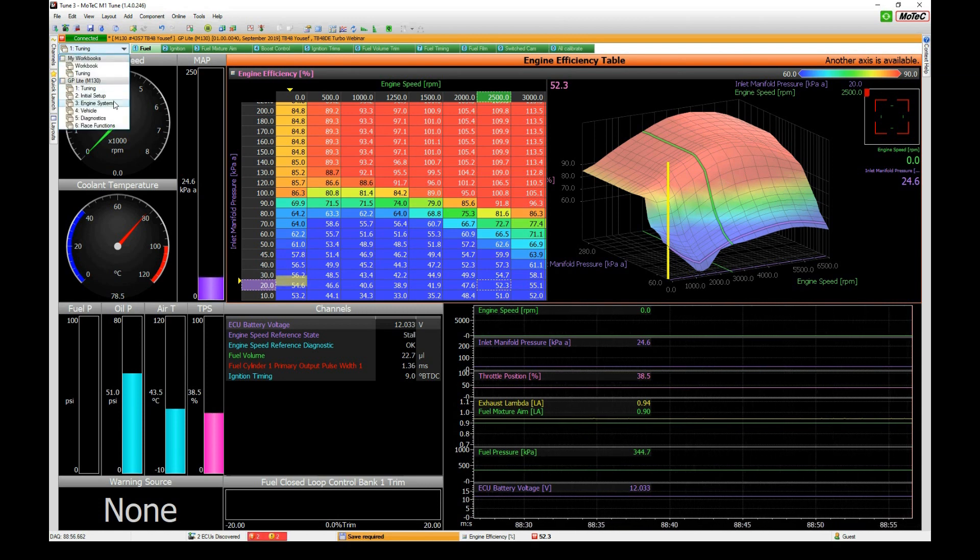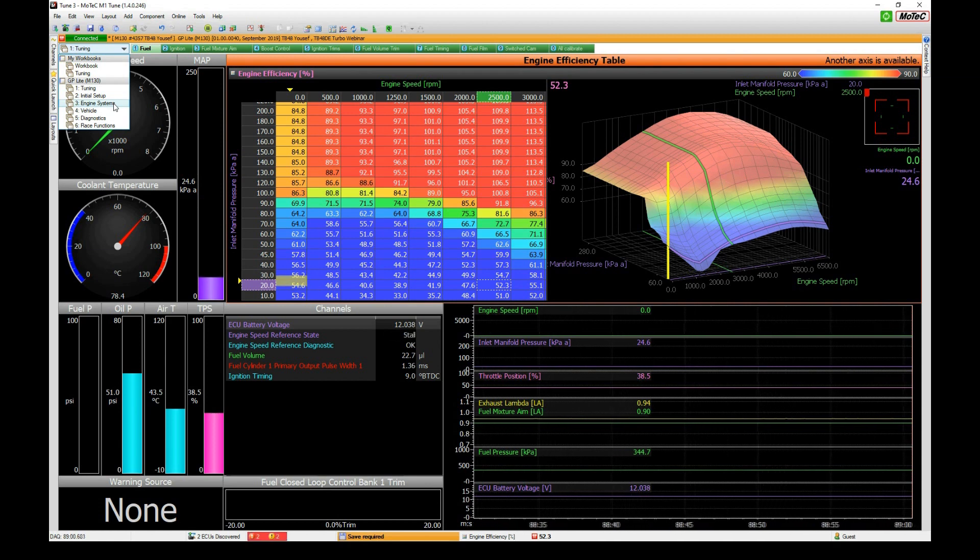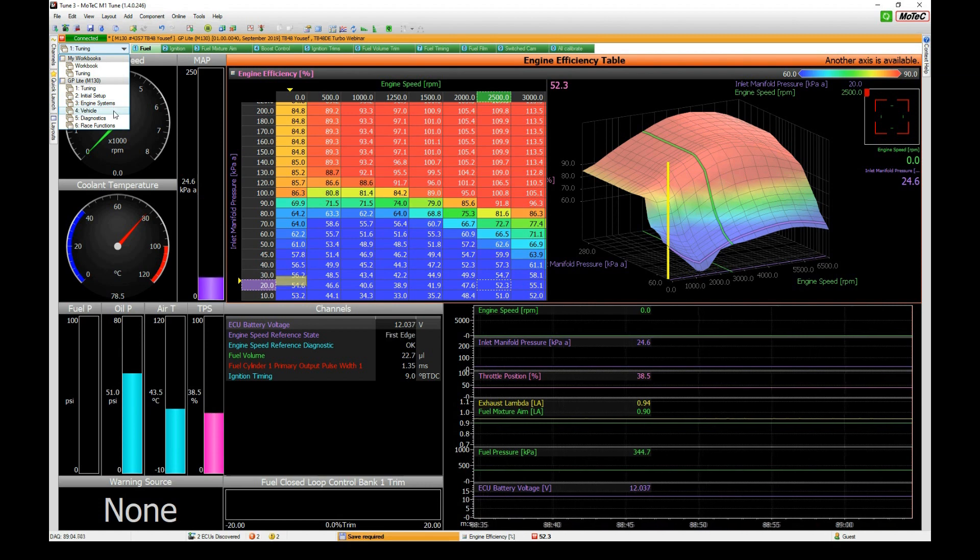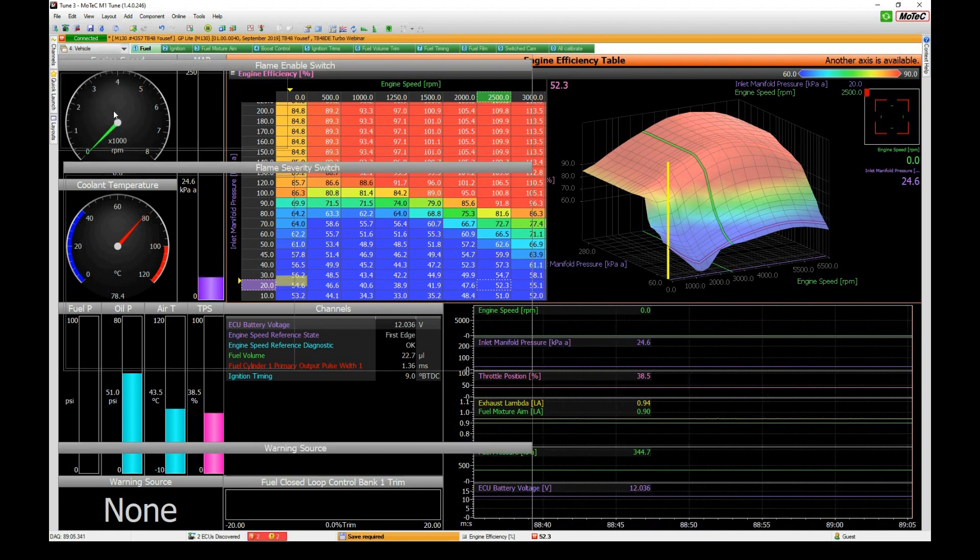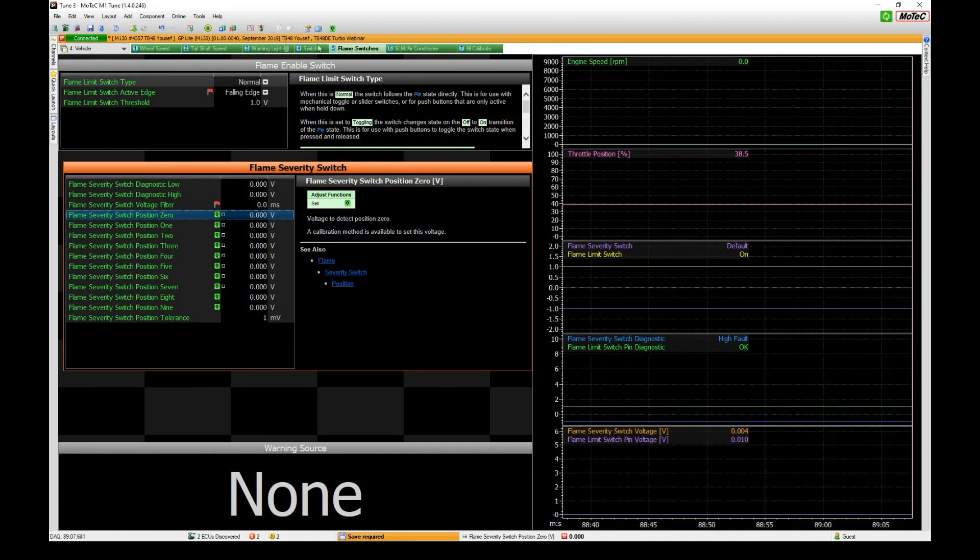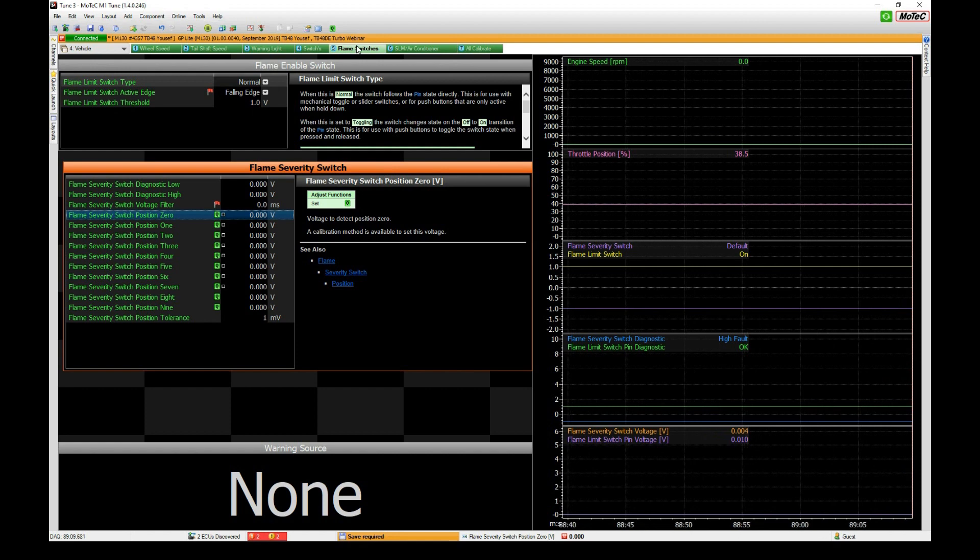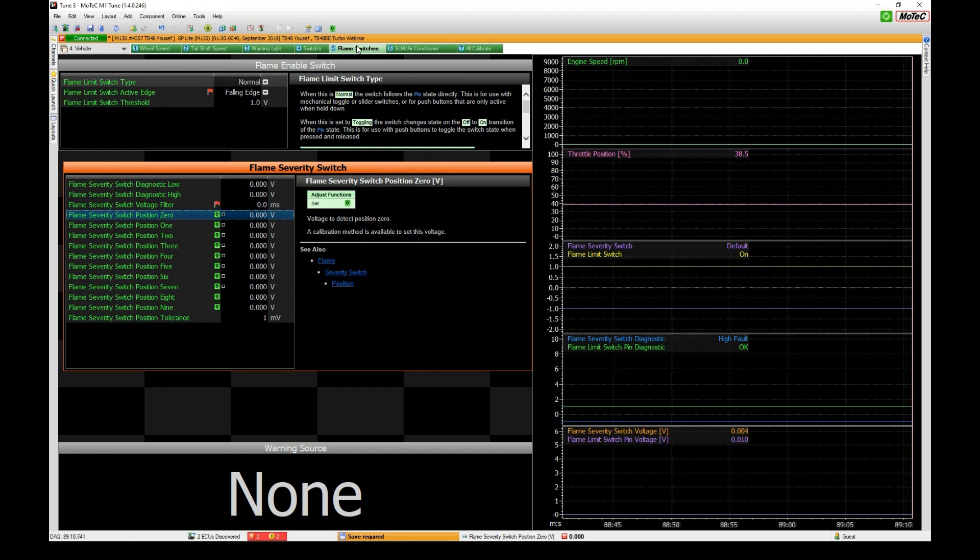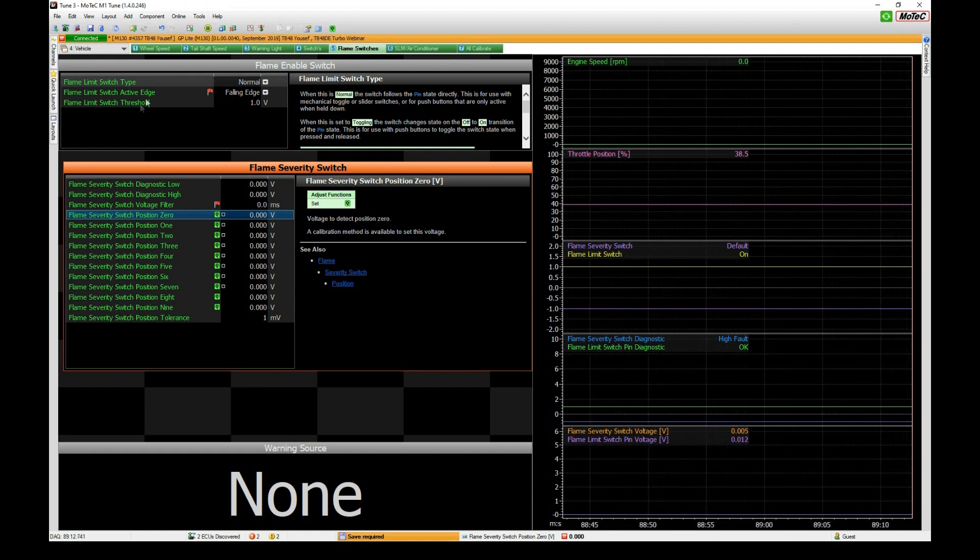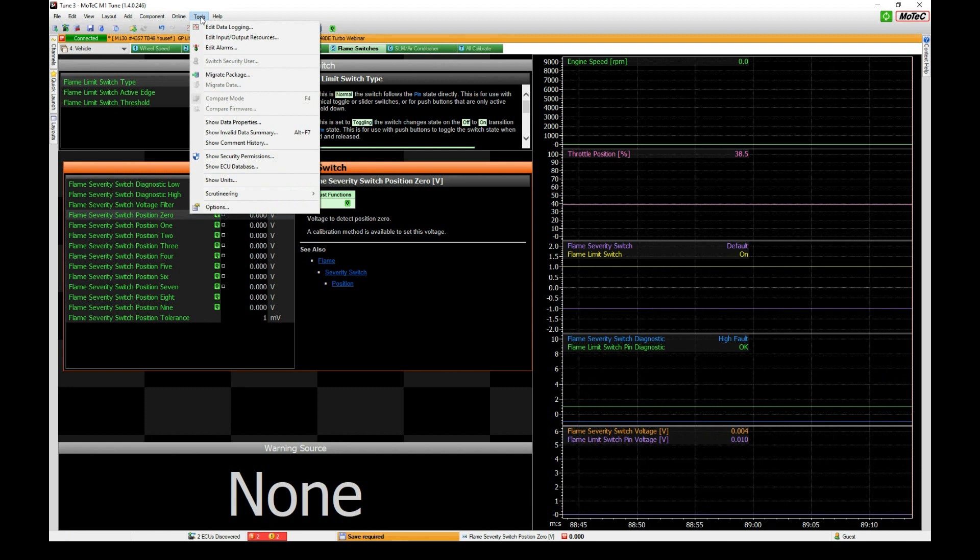Before we go into the actual function itself, let's configure a multi-position switch so you can see how that's done and then we can use that during the demonstration. To go to switches we're going to go to vehicle workbook, and actually before we do that we've got to make sure that we have it allocated in the input output setting.